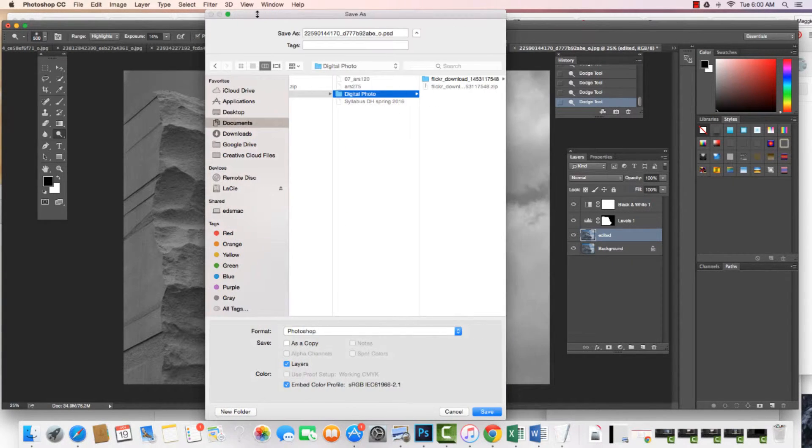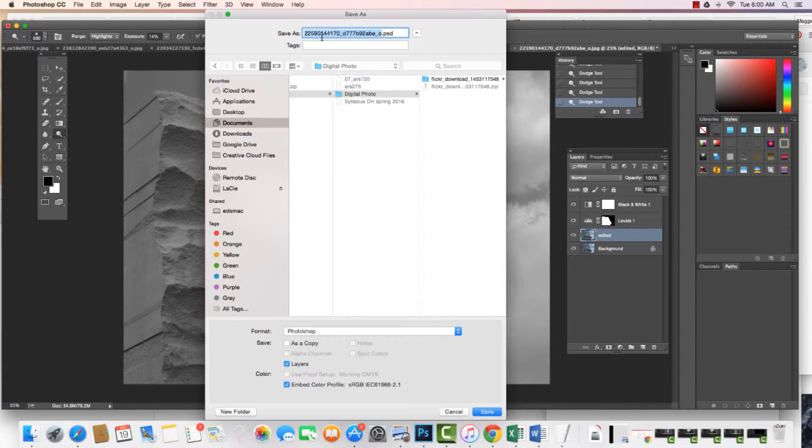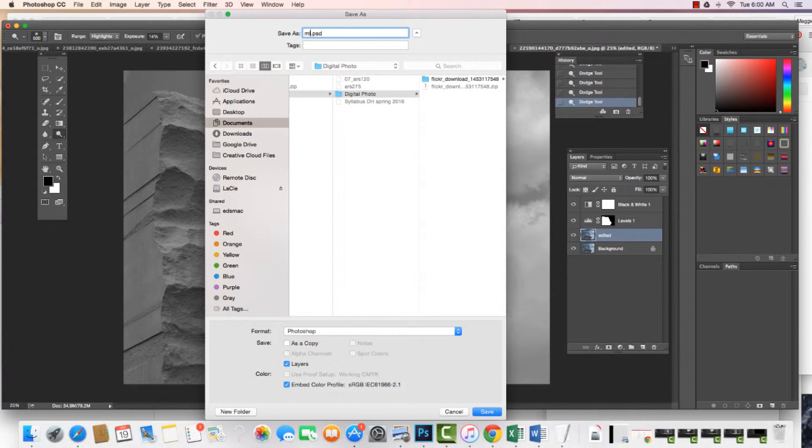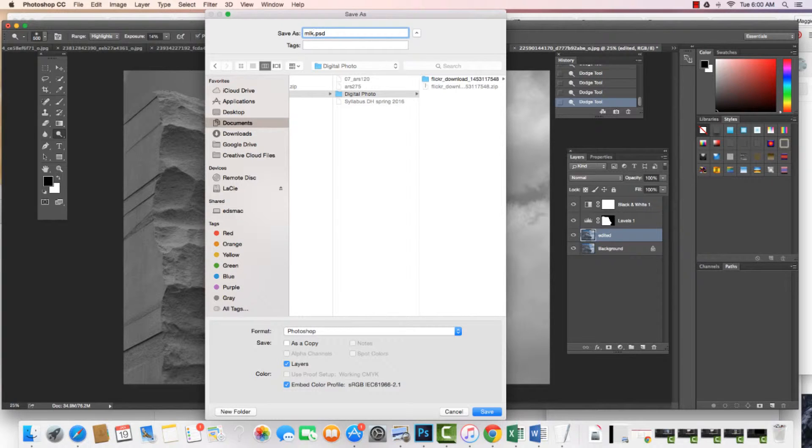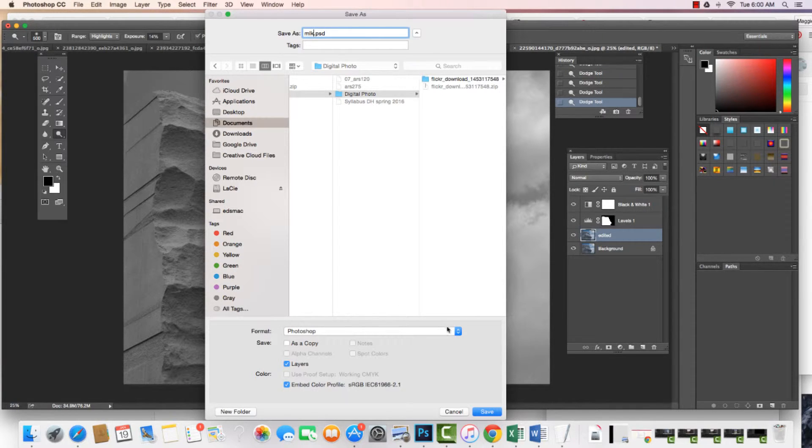I'm going to give it a name. And again, if I wanted to keep working on it, I would save it as a .psd, and then you can open it up in Photoshop. But I am done with this image, and I'm ready to upload it.